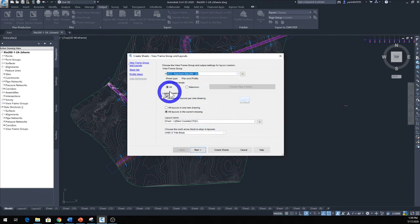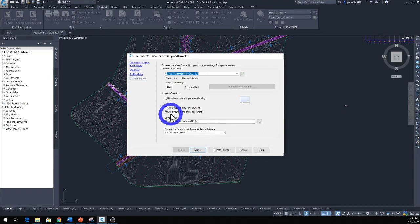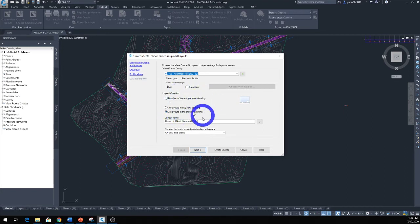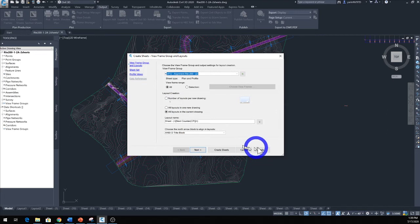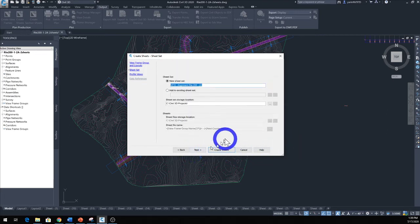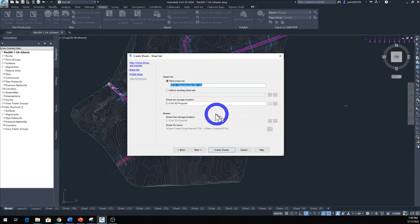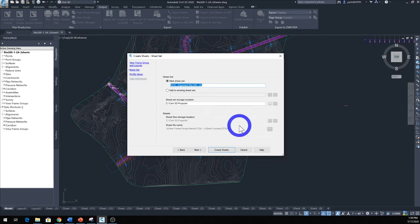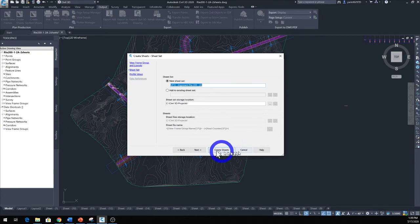And we want all view frames. You want to select all layouts in the current drawing or you could have other options too. Layout name—that's fine. NCS title block—that's okay. Next.